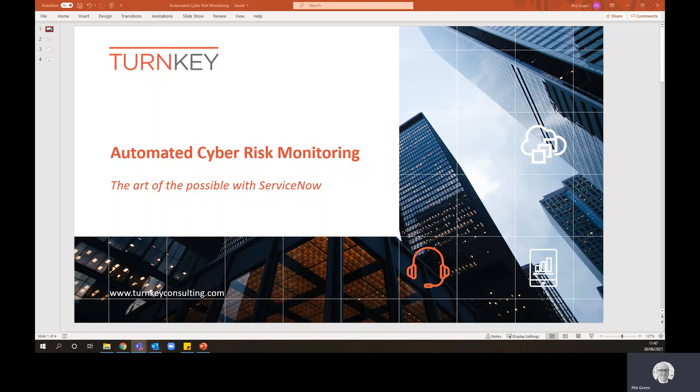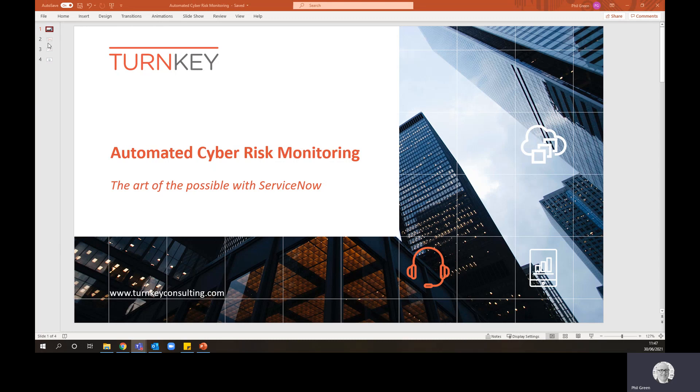Today we're going to look at automated cyber risk monitoring and explore a little of the art of the possible with the ServiceNow platform.